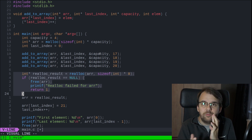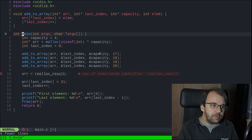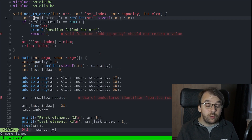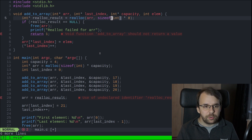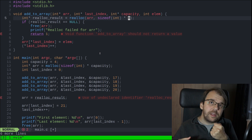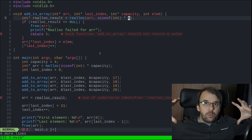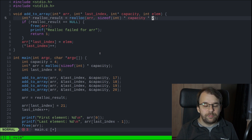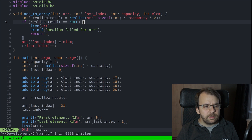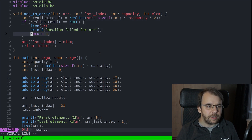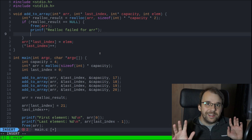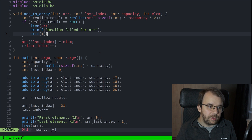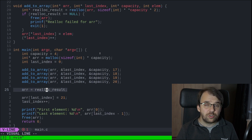Now here comes the tricky part. This code simply reallocates the array without checking anything and without using our capacity, so let's adapt this. We're still going to use the realloc result, pass in the array, but the size should be related to the capacity. Every time we need to enlarge the array we simply double the capacity, so instead of eight we say capacity times two - we have to dereference capacity since it's a pointer, hence the two asterisks. This function doesn't return anything, so instead of dealing with error codes I'm simply going to say exit(1) in case of failure.